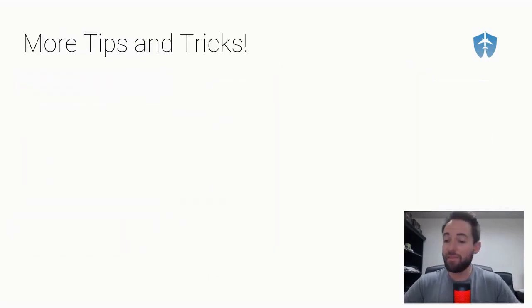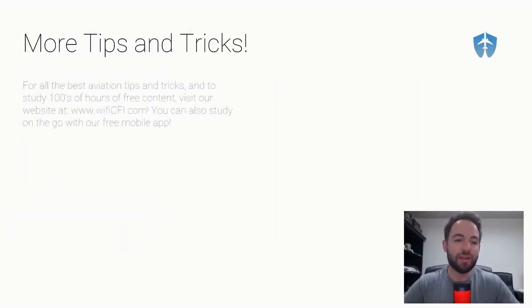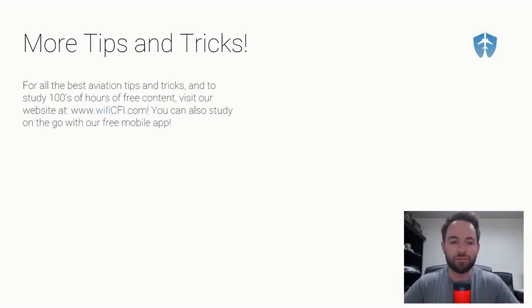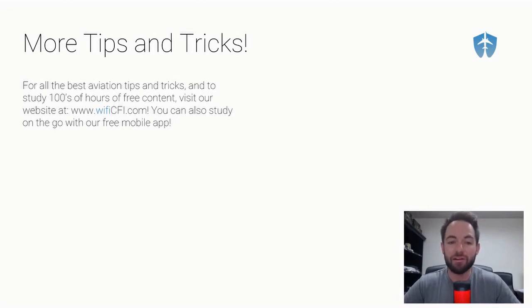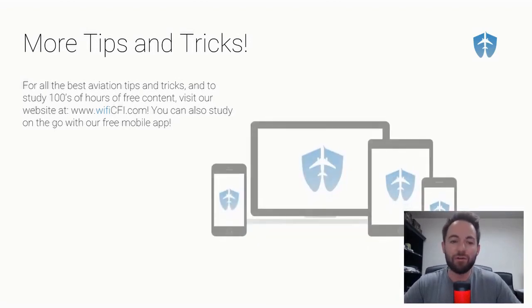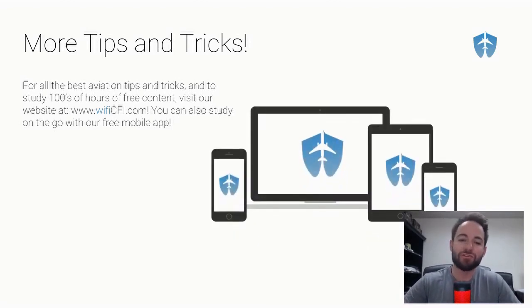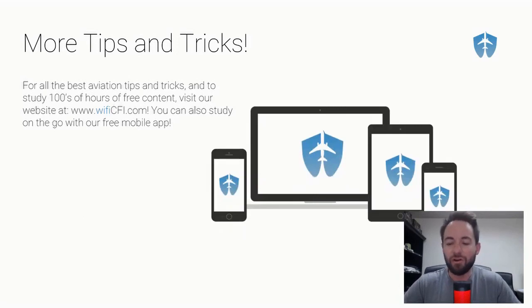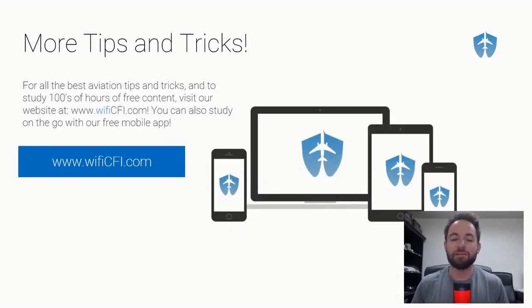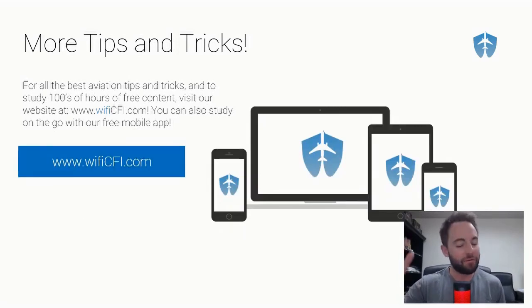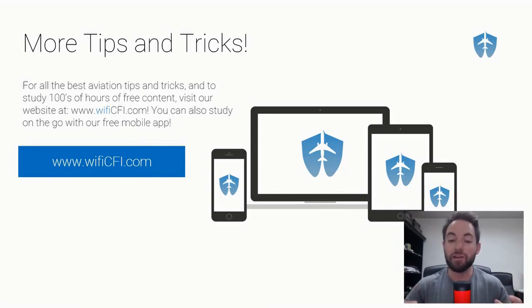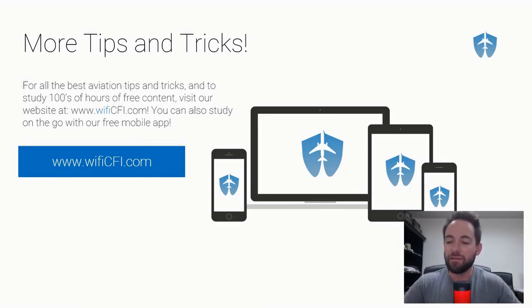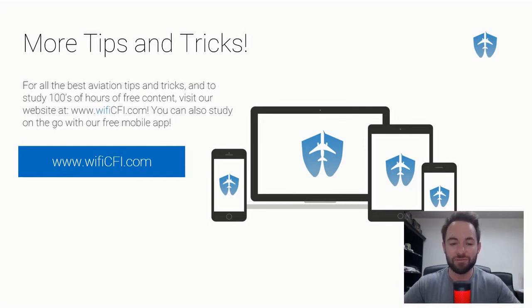And that's it for our five types of fog. That was a quick Tuesday tip and trick for you. For all the best aviation study tips and tricks, and to study hundreds of hours of free content, visit our website at wificfi.com. You can also study on our free mobile app. Thanks for joining us and we'll see you next Tuesday.